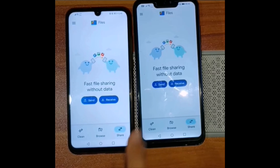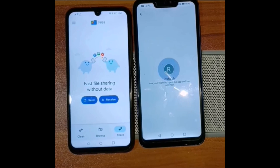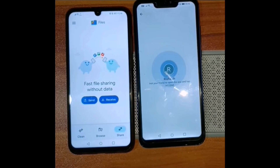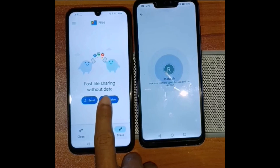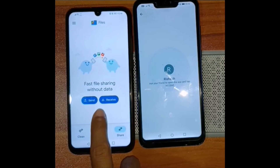I will hit send on one of the mobile phones. If you are using it for the first time, you will have to type your name so that your device is recognized.